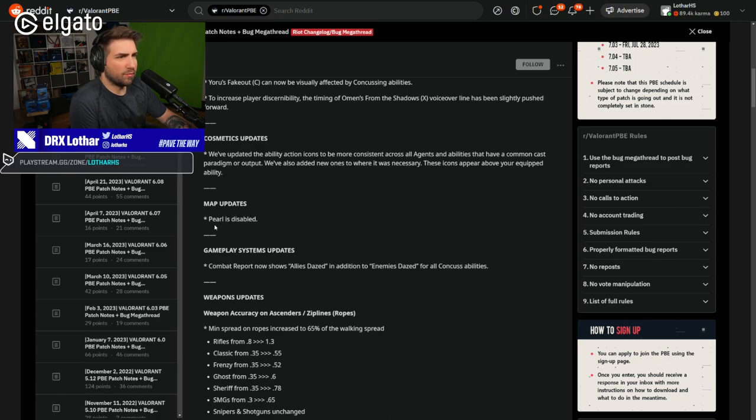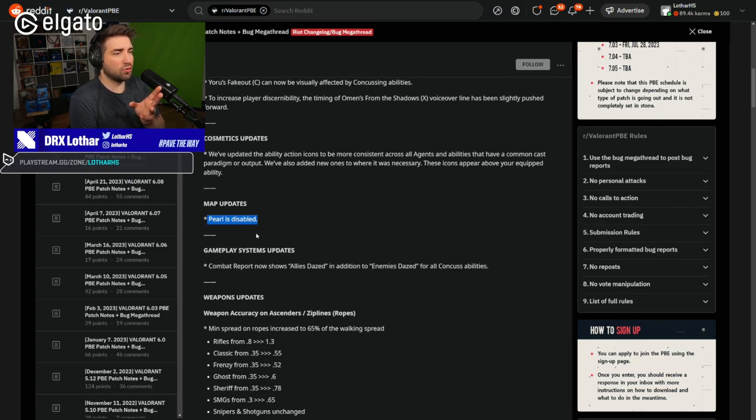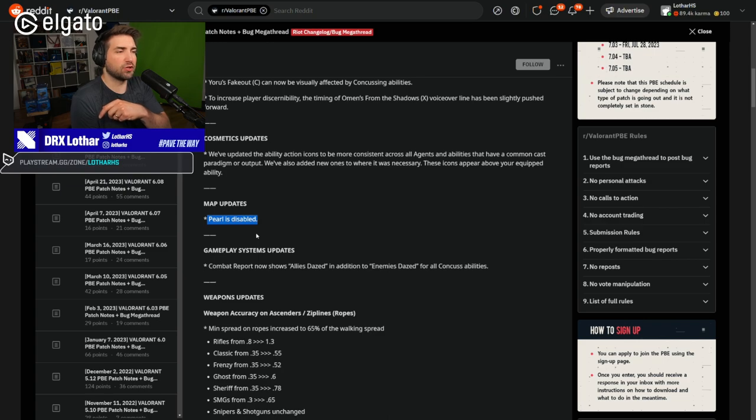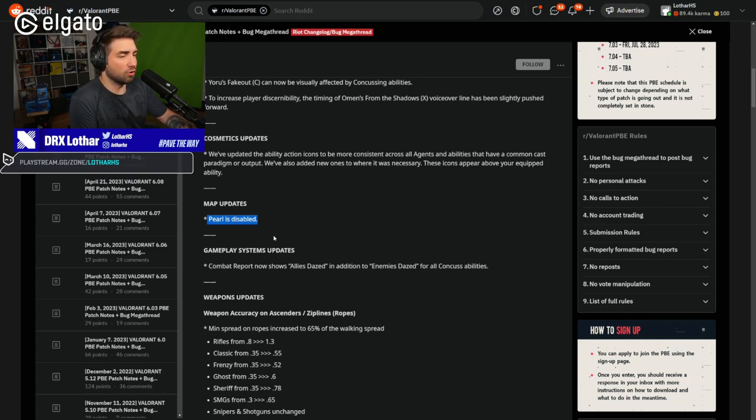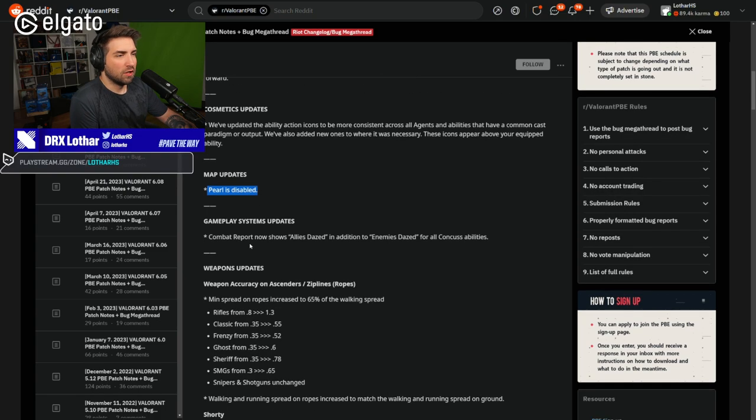Map updates, Pearl is disabled. If you are wondering about the Pearl changes, I made a video just last week about the changes of Pearl when I was in Berlin. And they are awesome. So if you want to hear my opinion about that and analysis of what they change, just go back one video.